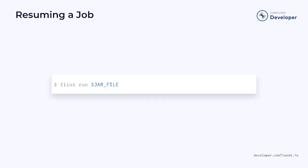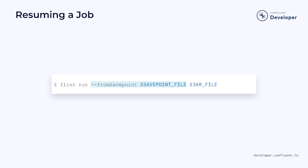When a job is stopped with a save point, it can be resumed later. We do this by running the job and providing a path to the appropriate save point file. Resuming a job moves it back into the created state where it will need to be scheduled again. However, because you provided a save point file, the job will be able to pick up where it left off. It won't miss any messages.